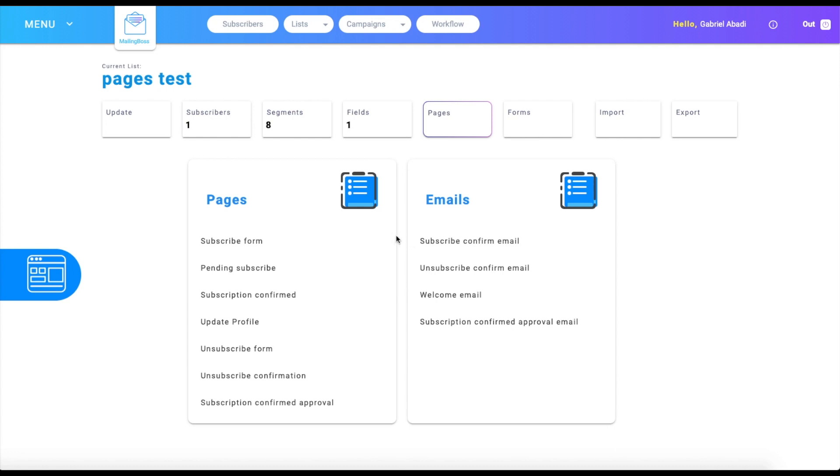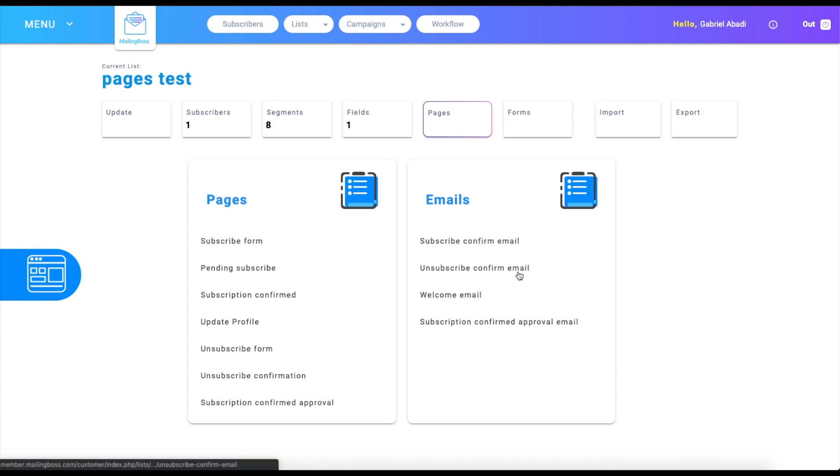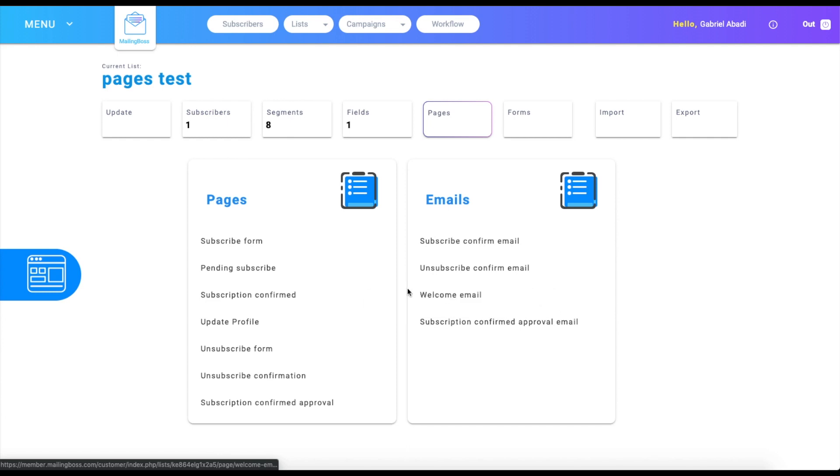For example, if you subscribe to the list, you're going to get the subscribe confirm email. That is where you're going to confirm your email to get subscribed to the list. You also have the unsubscribe confirm email where you unsubscribe from the list. You have your welcome email, which happens once you sign up.